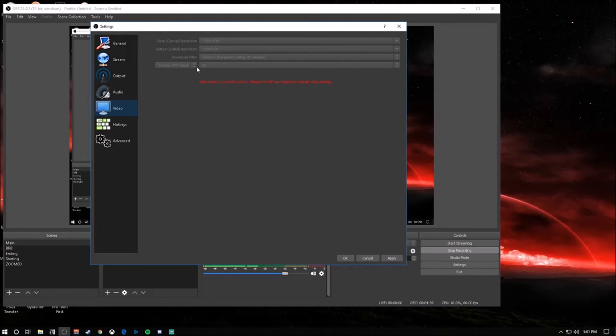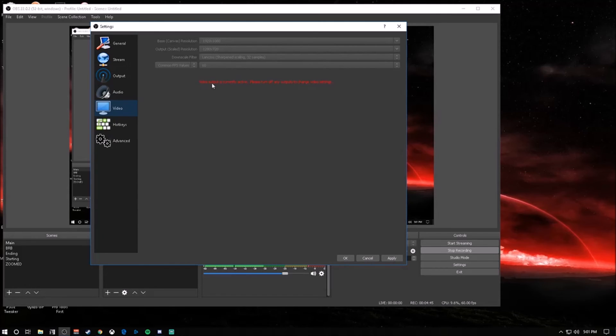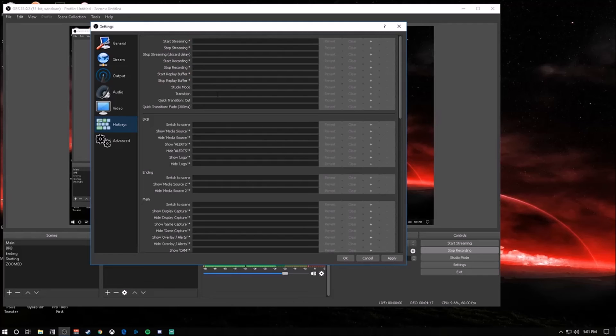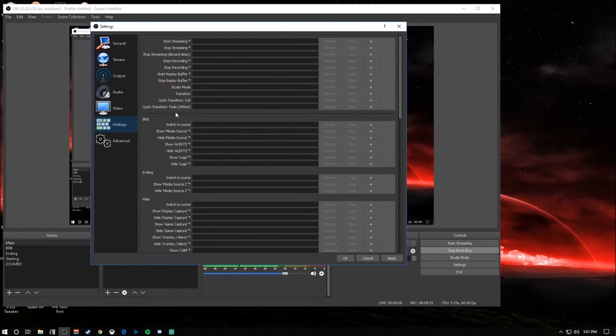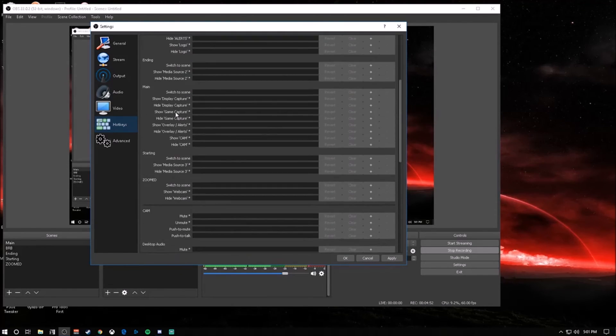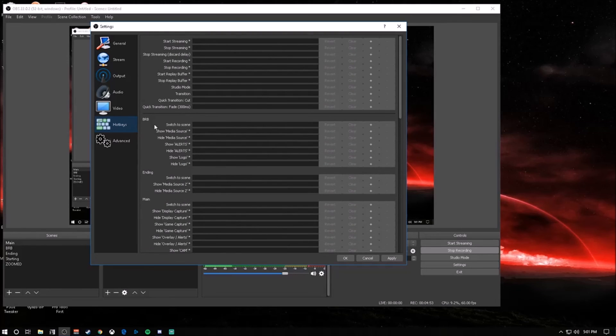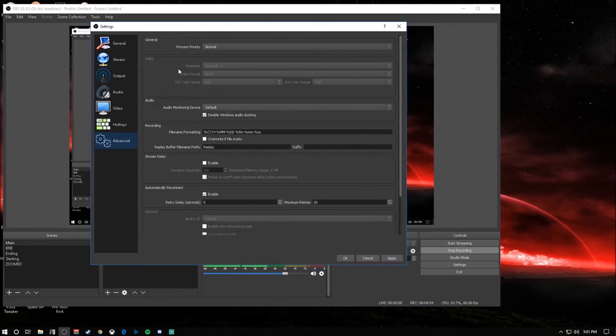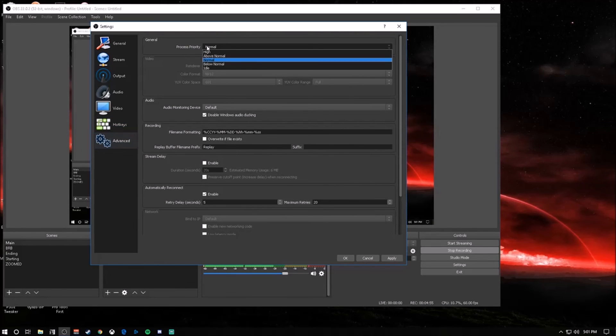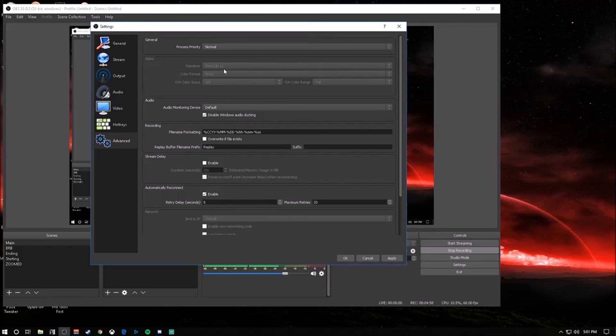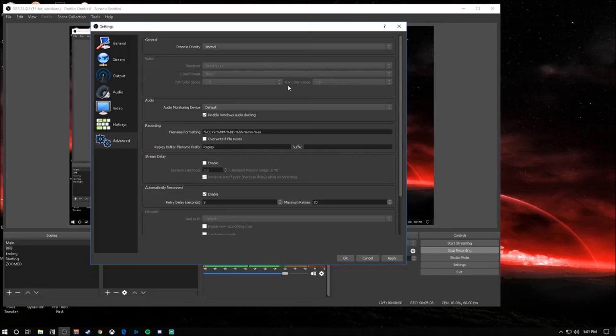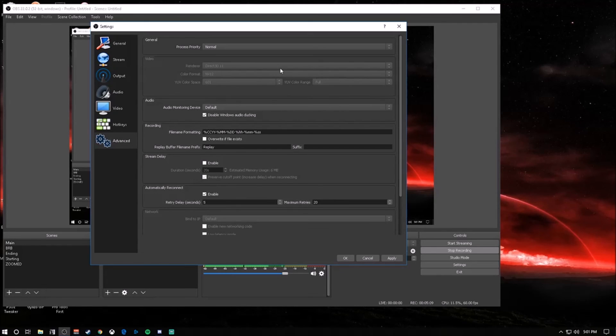Hotkeys - this is personal preference. Put these wherever you want. I don't really have any. For advanced: process priority normal, renderer Direct3D 11, color format NV12 YUV, color space 601, and make sure your color range is full. Some people have that as partial. You're going to want that as full - it looks better. Everything else, leave it the same.